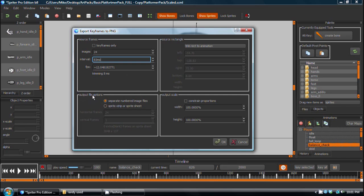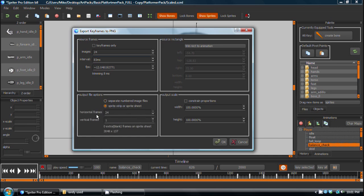Then here's where the new stuff comes in. For the output file options, you can choose separate images, which was the default before, but now you can also choose sprite strip or sprite sheet. And by default, it's a sprite strip of all the frames stuck together horizontally, but obviously here I have 24 images, so I could change the vertical number of frames to 2, so now it's 12 by 2.